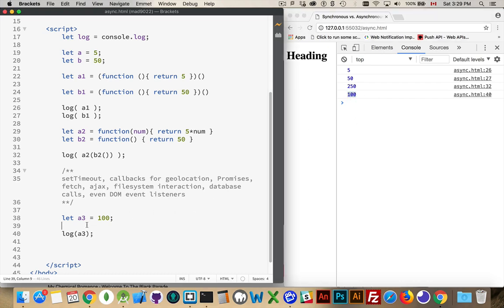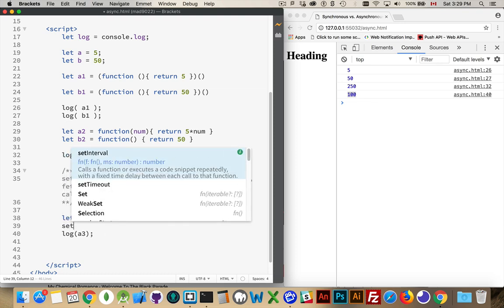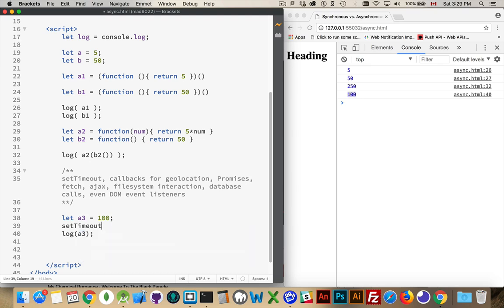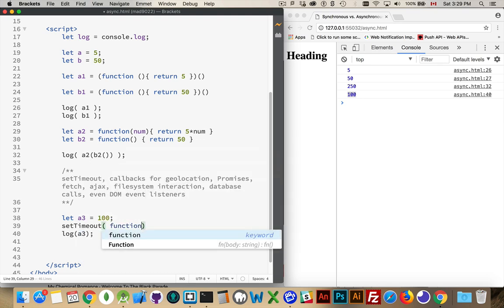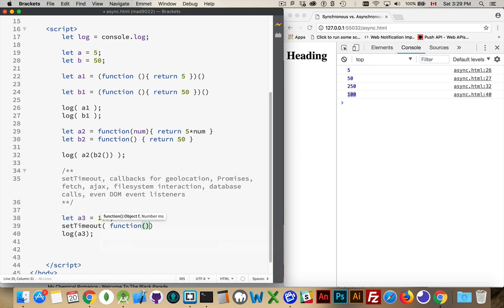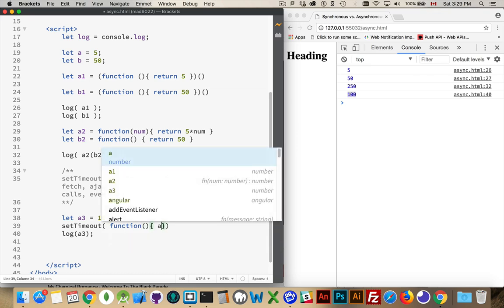Now if I did a line of code here, if this line of code is synchronous, it will run first. But if it's asynchronous code, it will actually run after this, or potentially run after this.